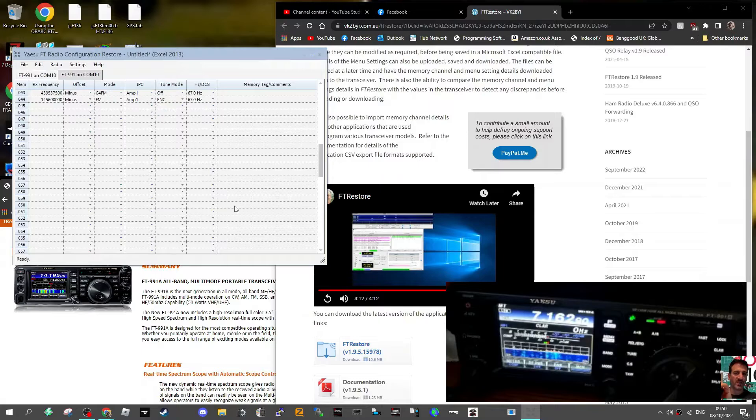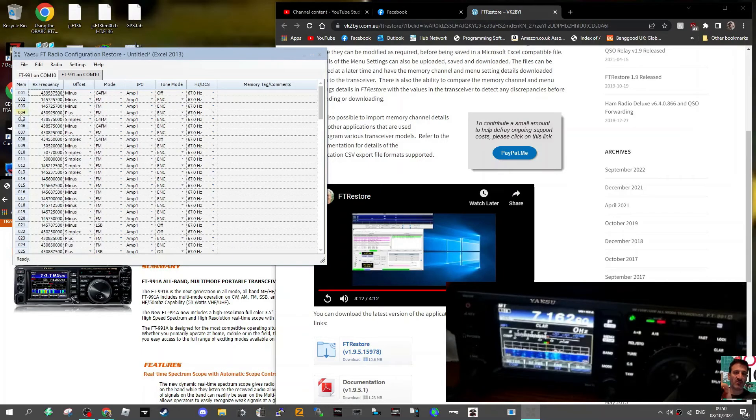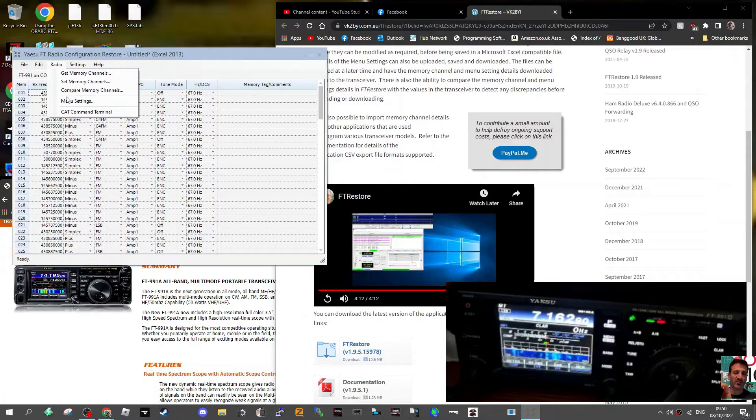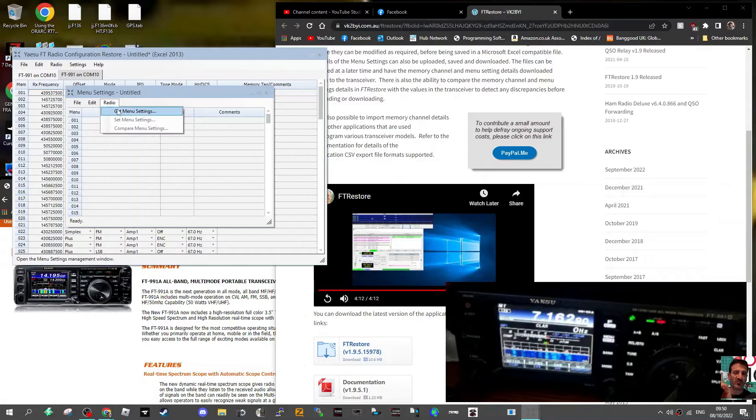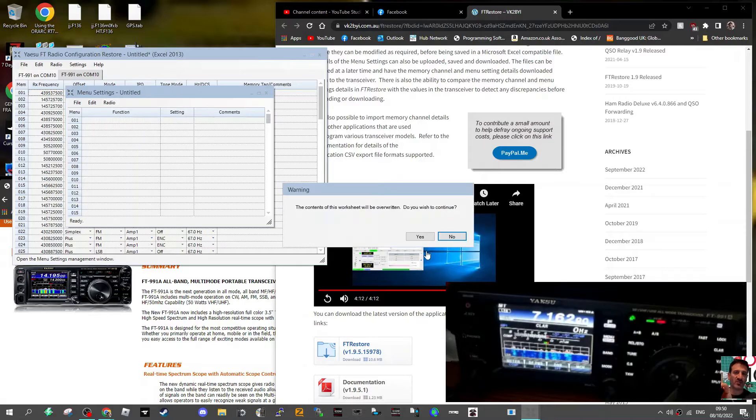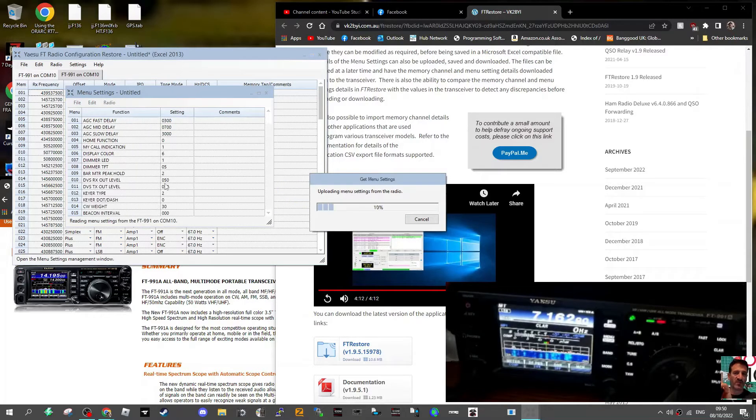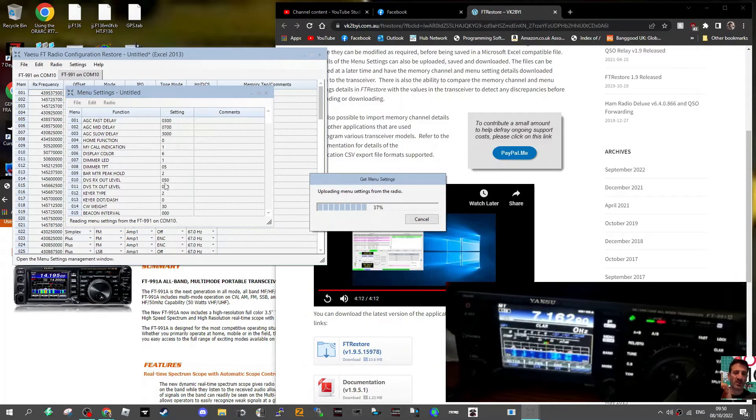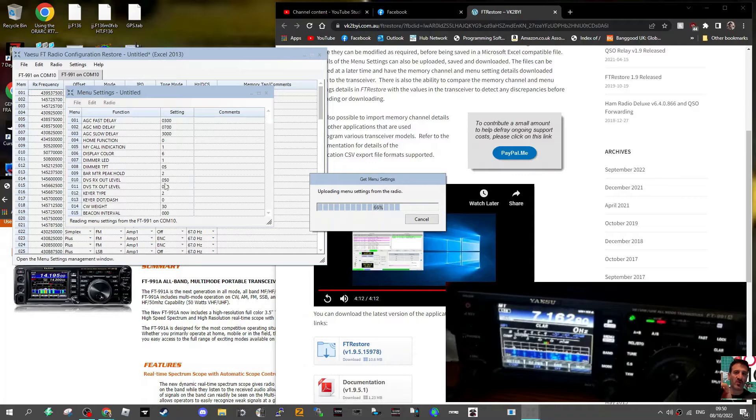That seems to have worked and completed. So there's all our memory channels. I think we have 44. So let's do the settings now. Radio, menu settings. Then we're going to go radio, get settings. It's now going to get all the settings in our radio. The idea is now that we can save this, because when you do a firmware upgrade on the 991, you lose all that. There isn't actually a free program available as far as I can see, apart from FT Restore.